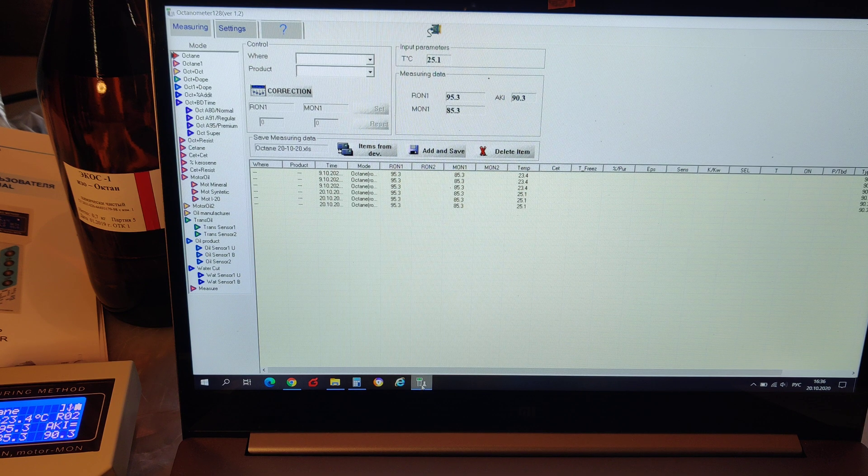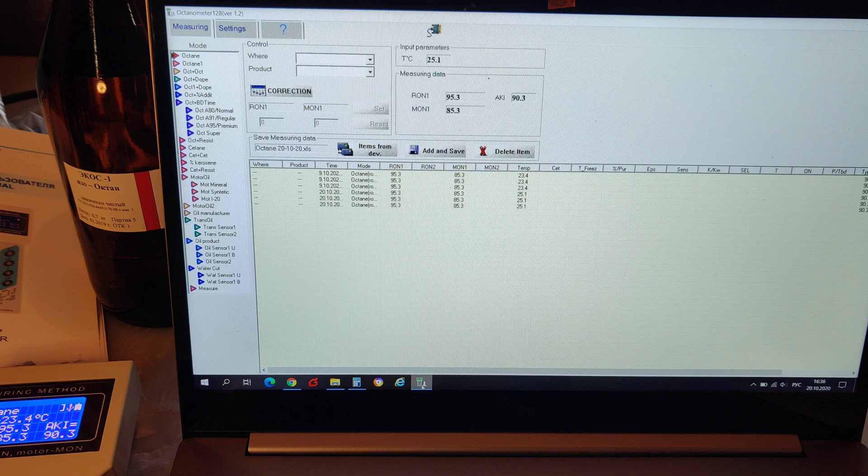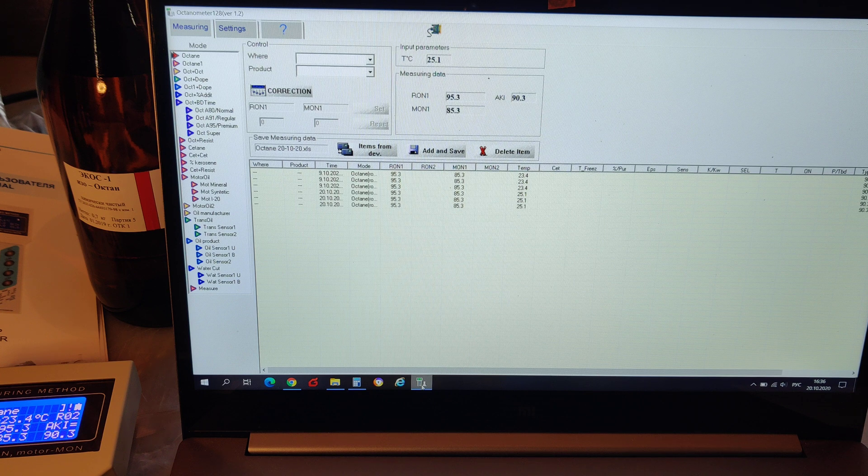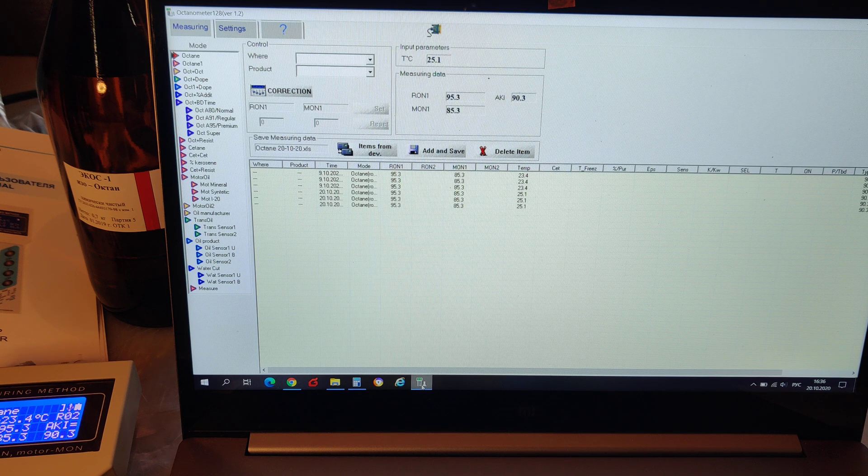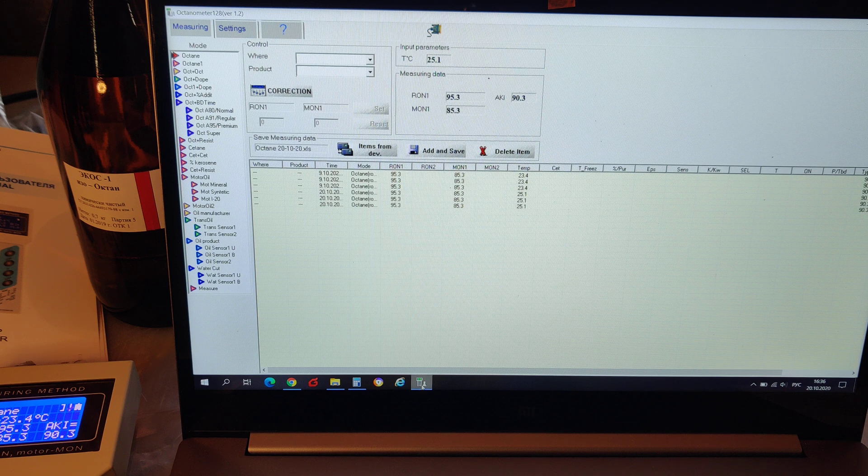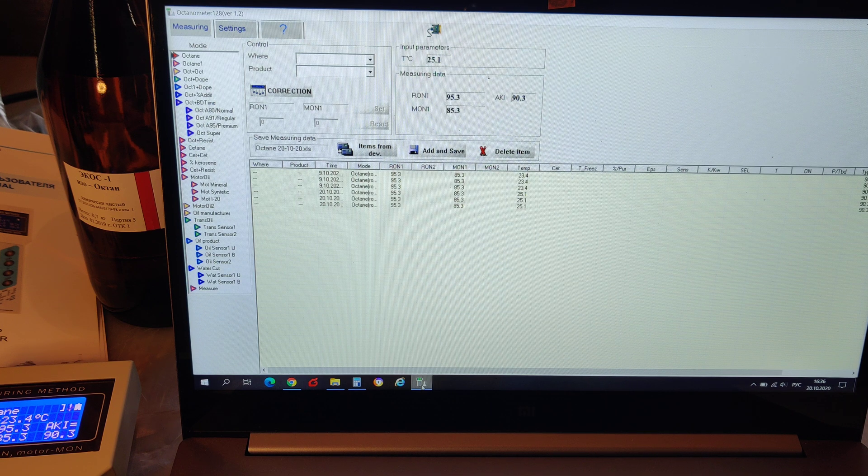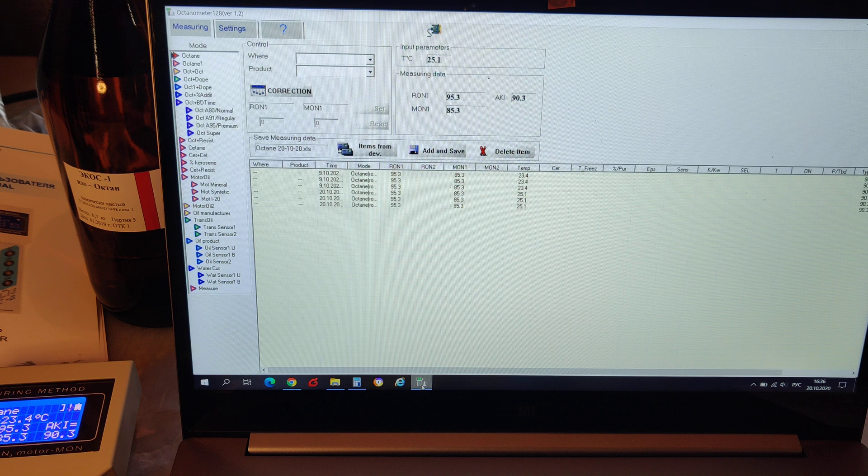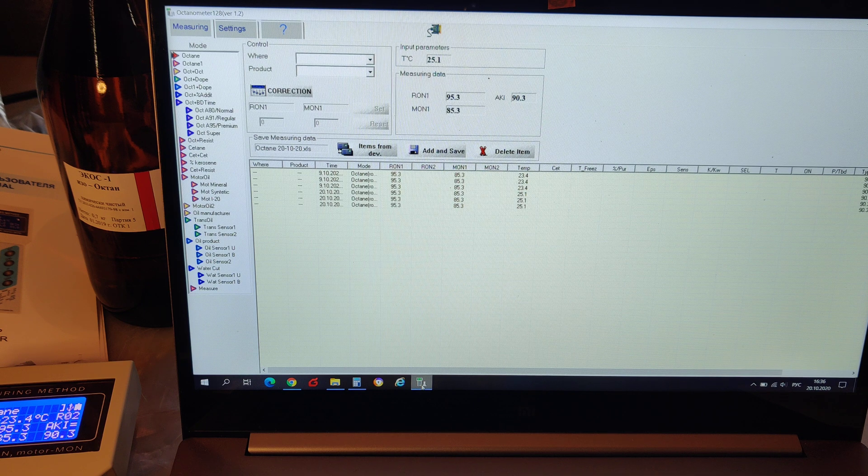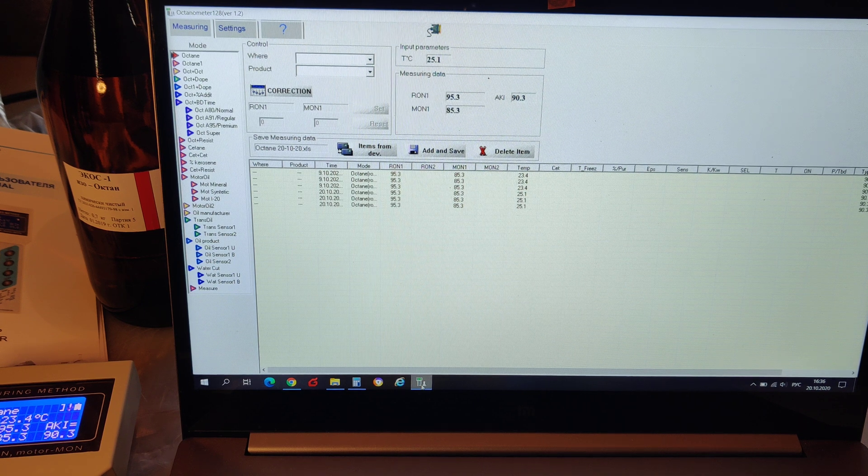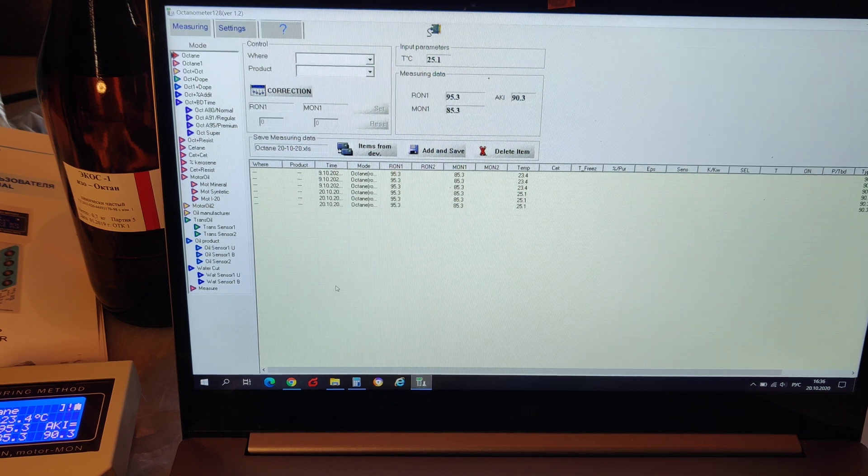Also I can perform measurements right from my computer by clicking add and save button. In that case I can add some information to a measurement. I can add here a place and some product information. For instance, let's type in AZS10 for a place and my gasoline for a product.